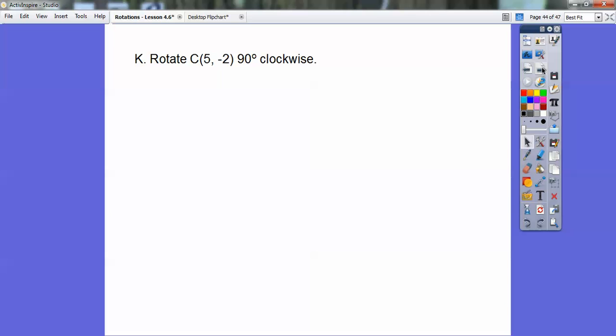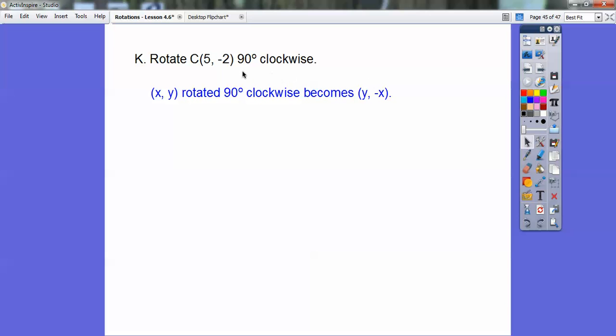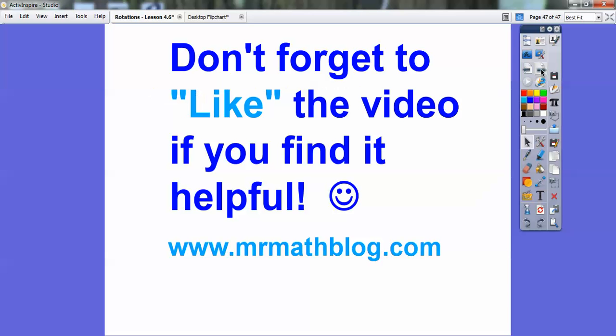Let's try one quickly. Rotate (5, −2) 90 degrees clockwise. Remember, for 90 degrees clockwise (x, y) becomes (y, −x). So Y is −2, and we negate X which is 5, giving us (−2, −5). That's the answer. I hope that makes sense — see you in class, take care.